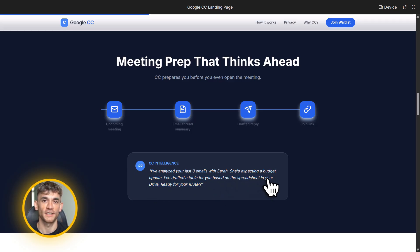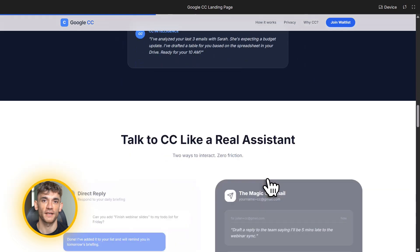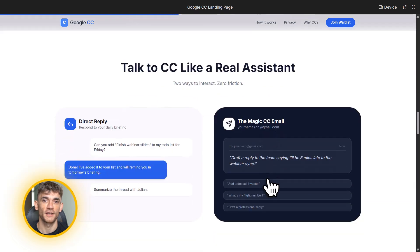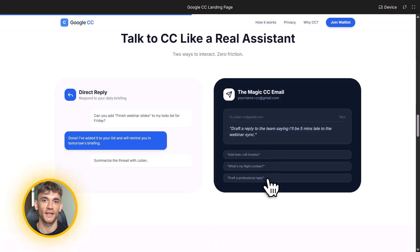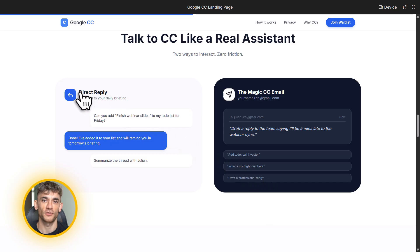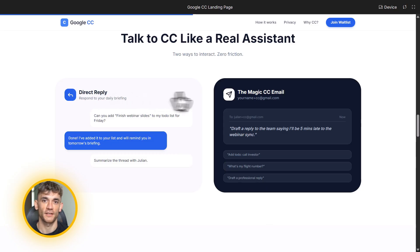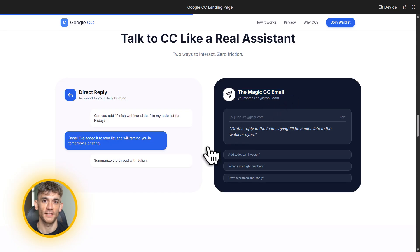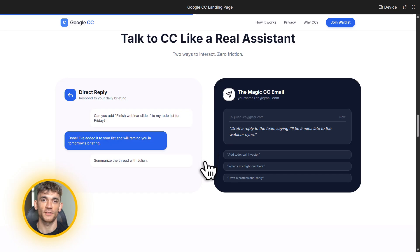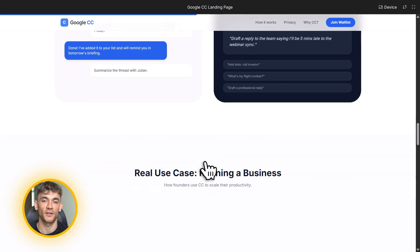Second, you can email CC anytime. Here's how. You send an email to your username plus CC at gmail.com. So if your email is john at gmail.com, you email john plus CC at gmail.com. And you can ask CC to do anything - add a to-do, summarize an email thread, draft a response, remind you about something - and CC responds privately only to you. Nobody else sees these conversations.